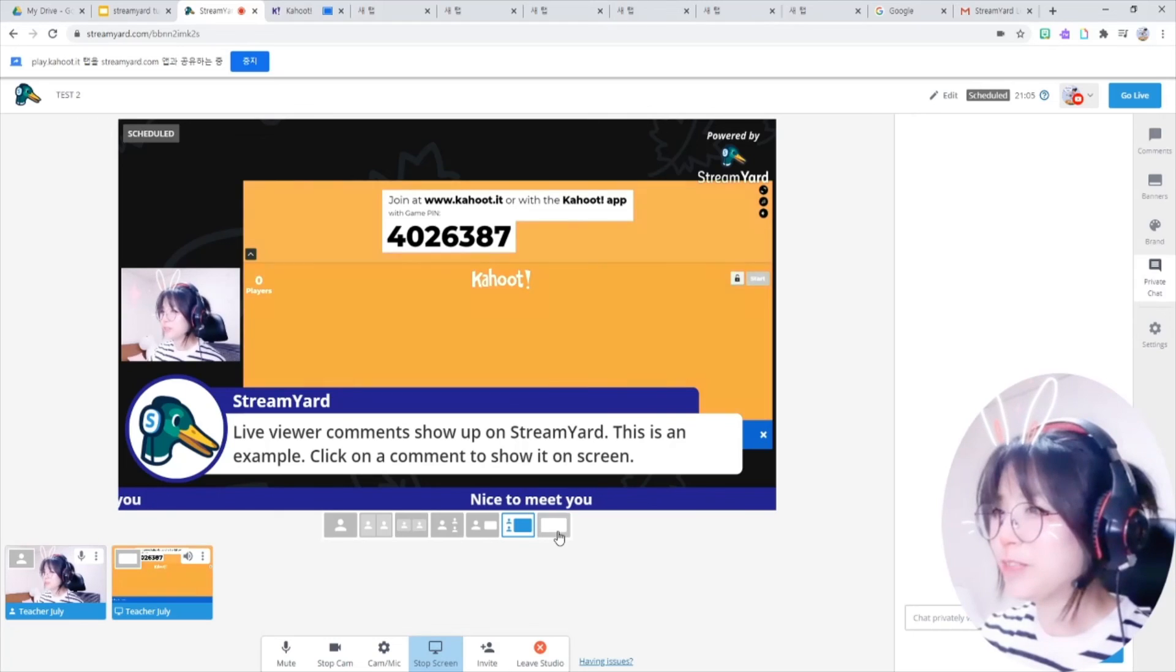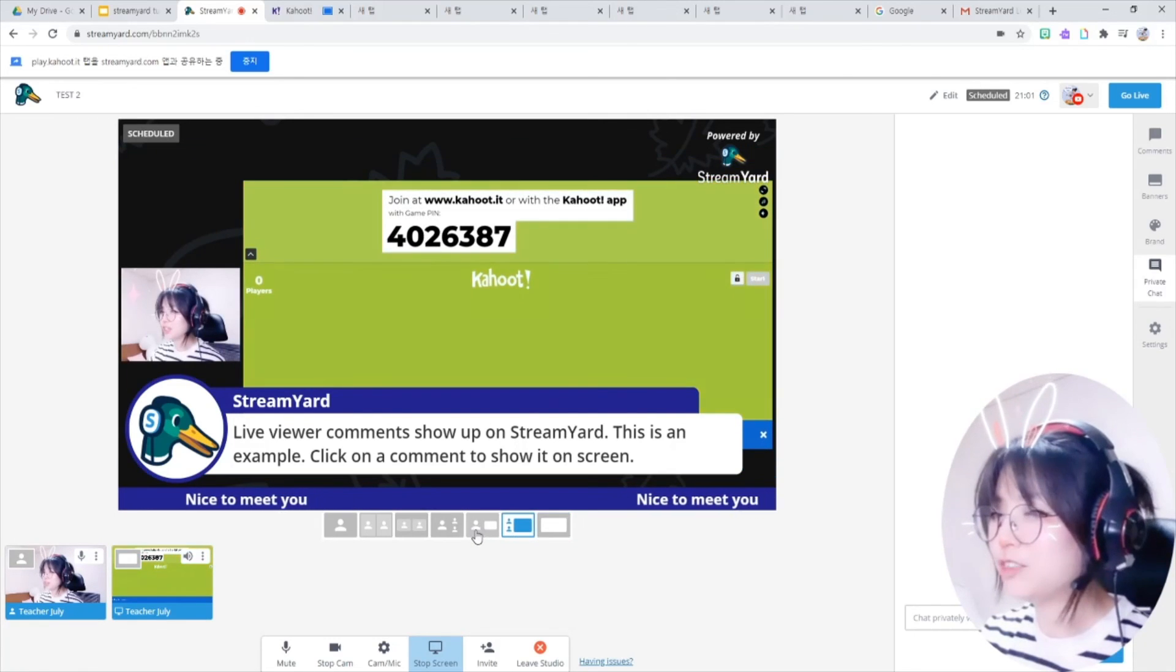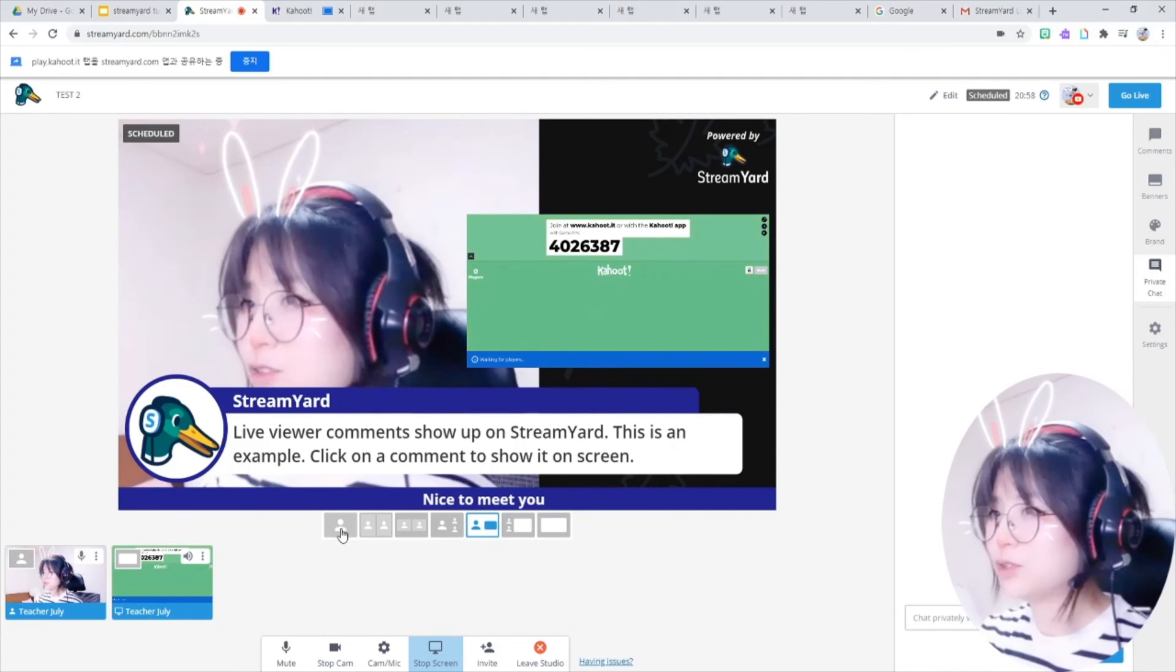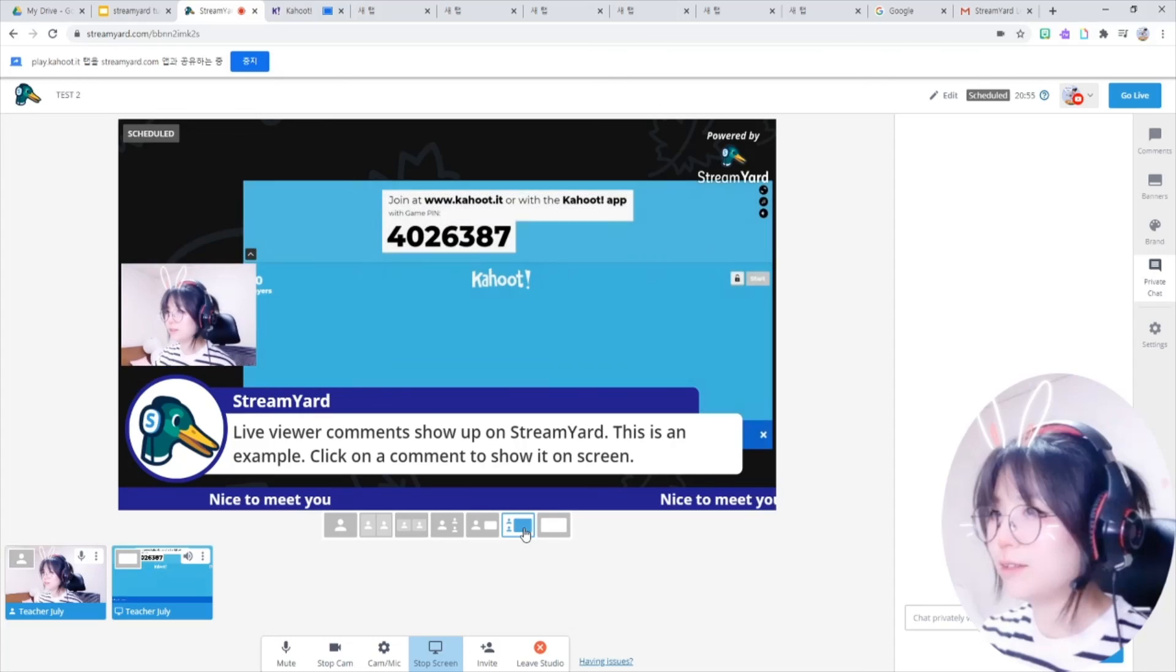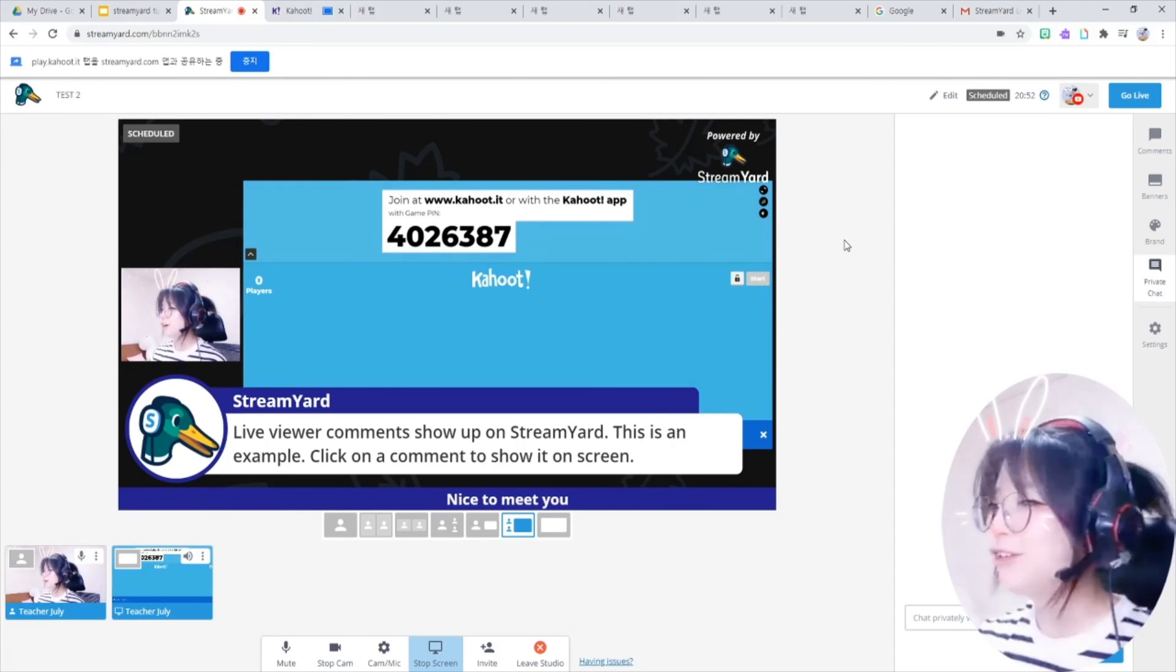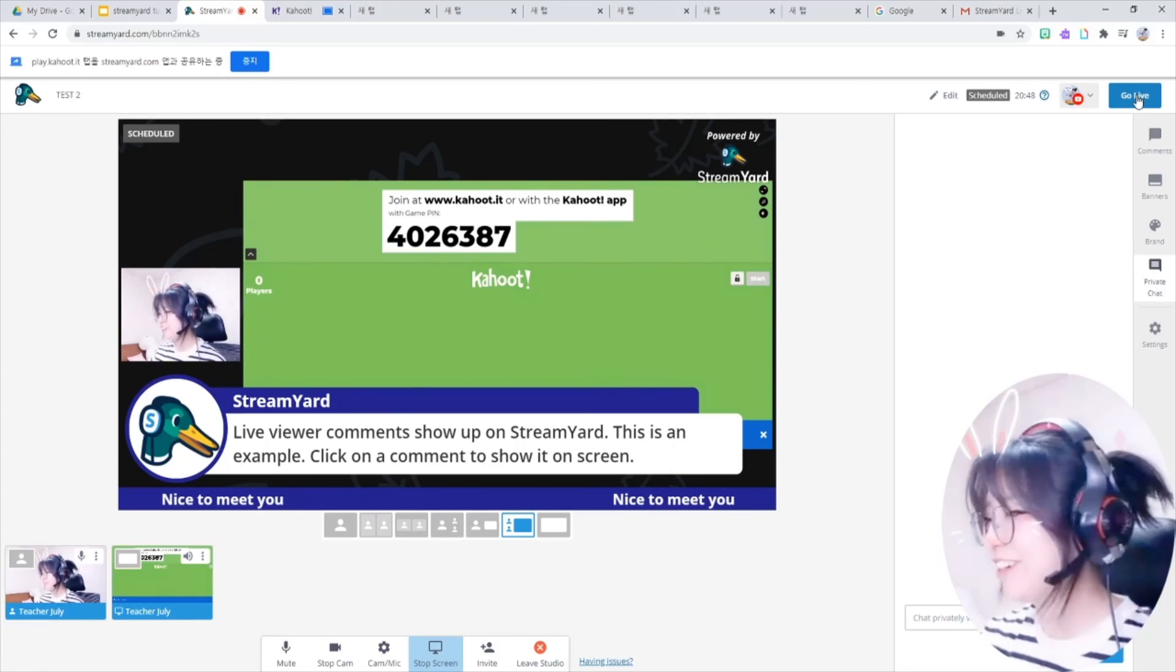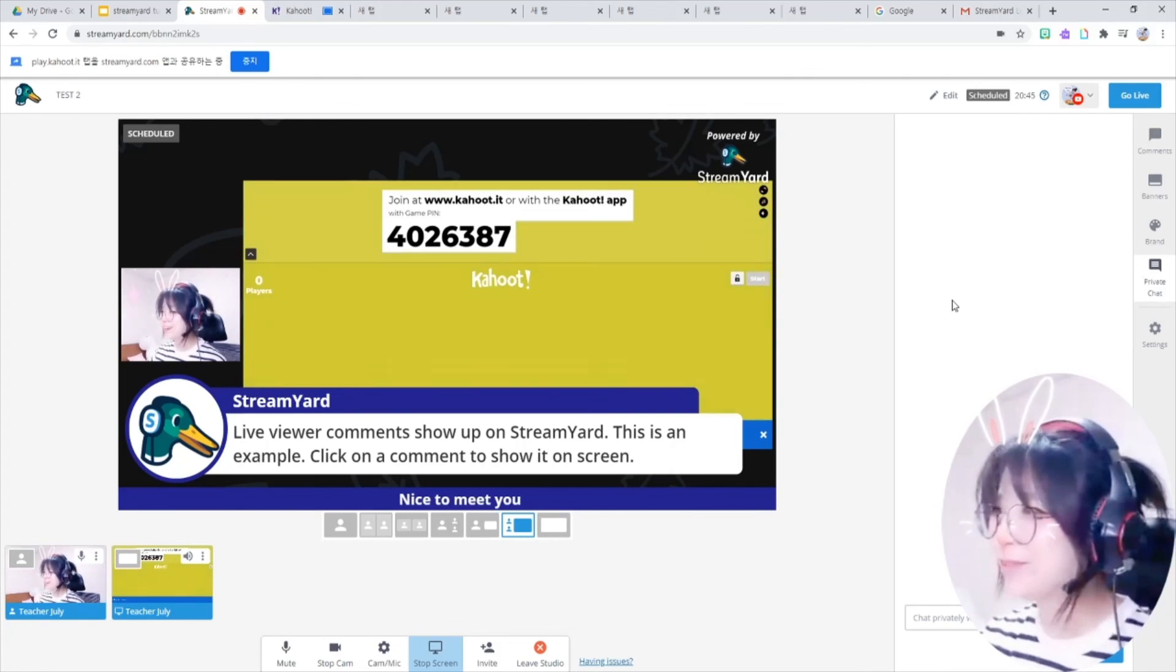Let's change it a bit, like this way. Clicking this one, and then you can change the screen the students will see, like this way. Now all you have to do is click go live button here. Then you can immediately go live.